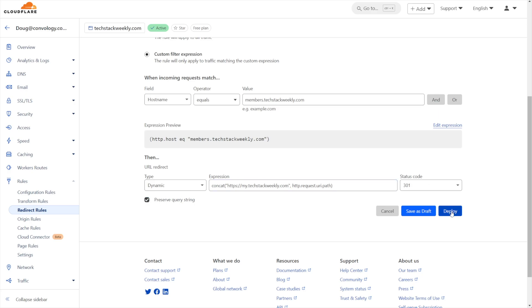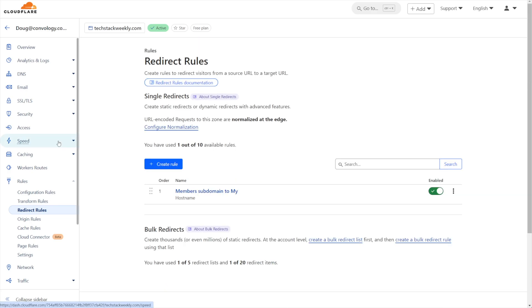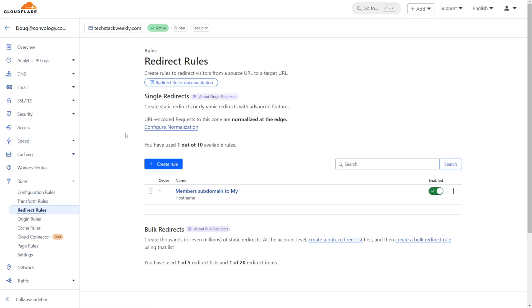And that's it. You have successfully redirected one subdomain at your domain to another subdomain and completely replaced it so that any traffic that goes to any existing, or in this case former, link at your old subdomain will be successfully redirected to the new subdomain.